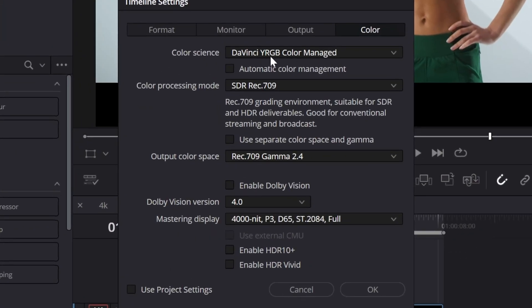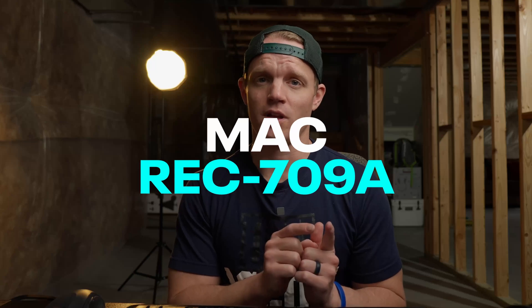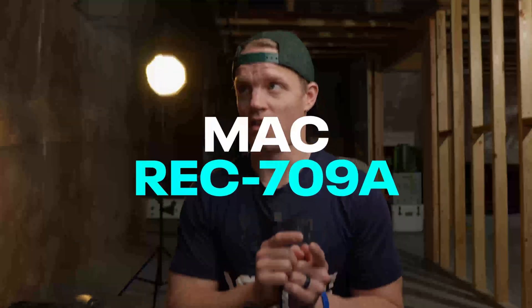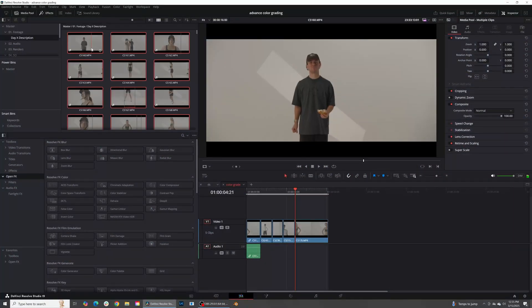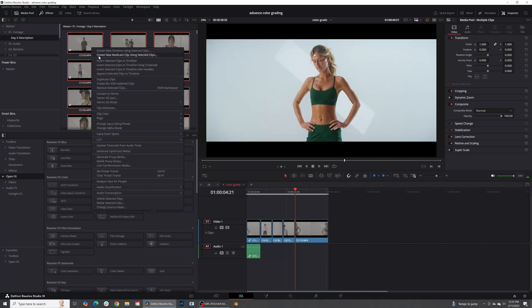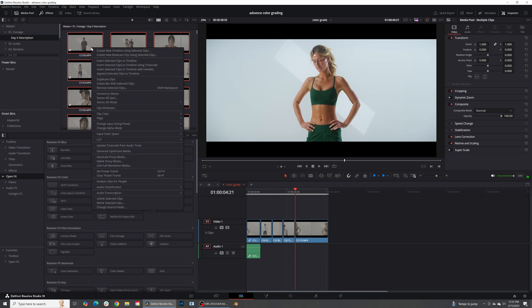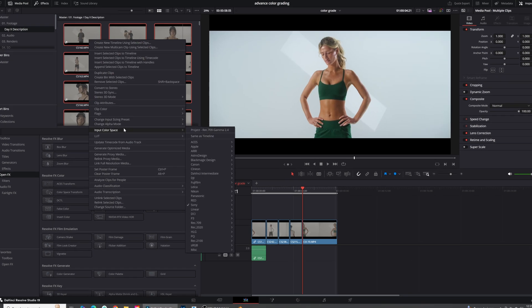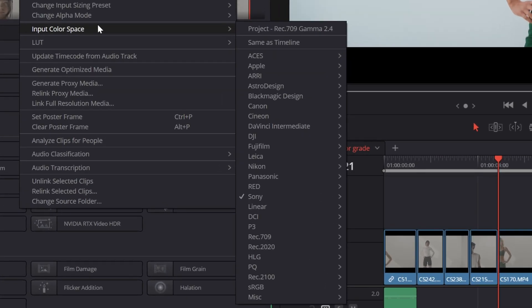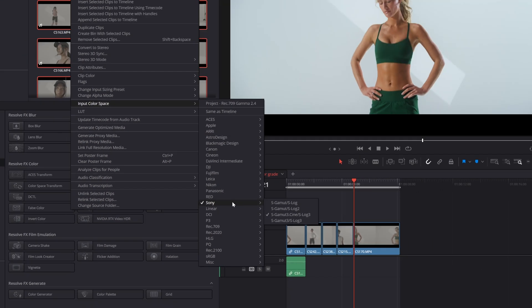The way that I'm going to be doing this is with a color managed workflow. My color space is DaVinci YRGB Color Managed Rec. 709, and I'm using Rec. 709 Gamma 2.4. If you're using a Mac, make sure you click Rec. 709A instead of Gamma 2.4 — that will be the profile you'll probably need for your monitor. Make sure you go into your footage, grab all of it, right-click, go down to Input Color Space, and put in the color space you used on that shoot.